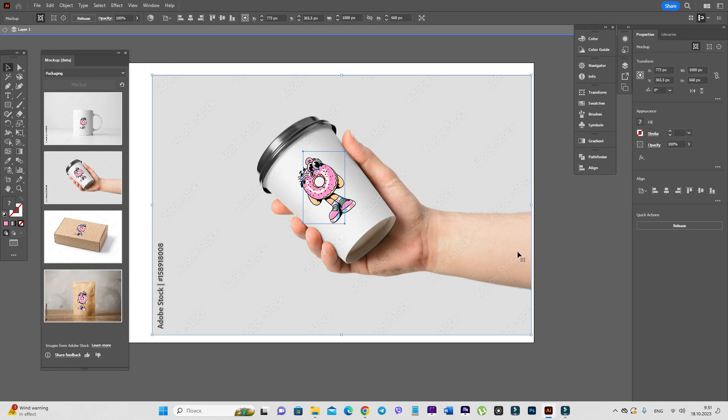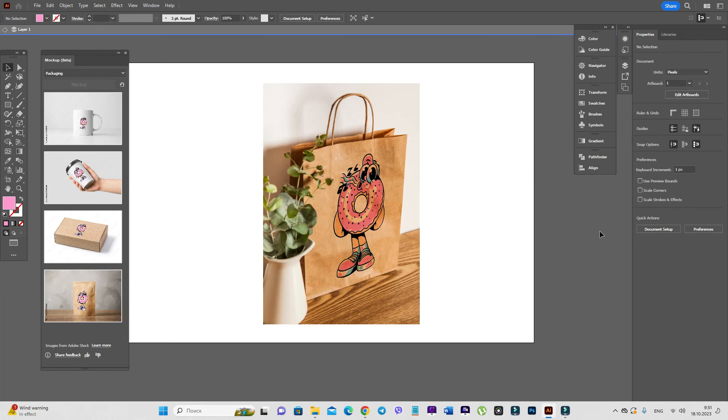But you can find a free photo of that coffee cup on Freepik or Unsplash. You don't need to buy it on Adobe Stock. But of course, if you want to buy it, you can buy it.